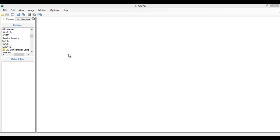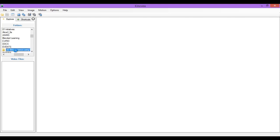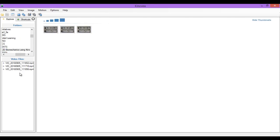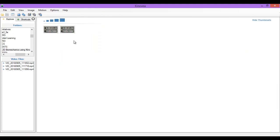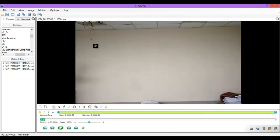Once the software opens, to the left you will find the Explorer panel. Navigate and select your folder which contains your sports video. You may either drag the file to your main area or you can find a tile of the video here. You can double click on it to open the video.